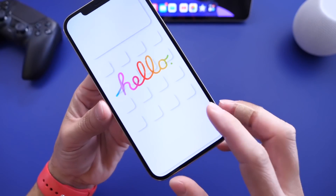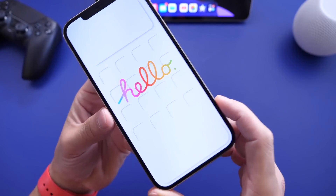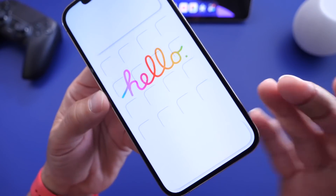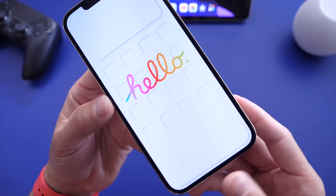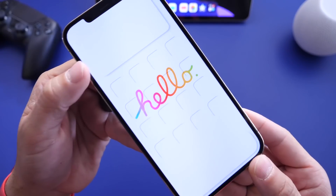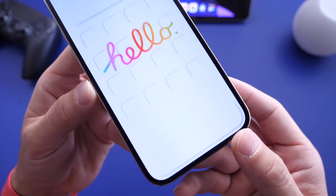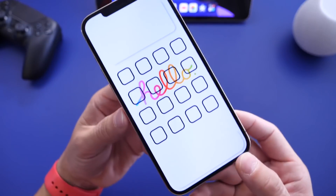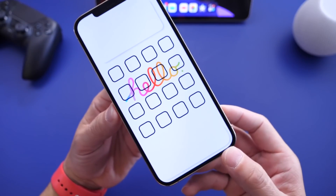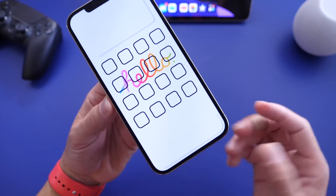We also have the cave or the carve option, which looks like the icons are sort of carved into the actual wallpaper. The same thing applies for the widget and for the dock. And last but not least, we also have borders, which allows you to create custom color borders for your icons on the home screen.